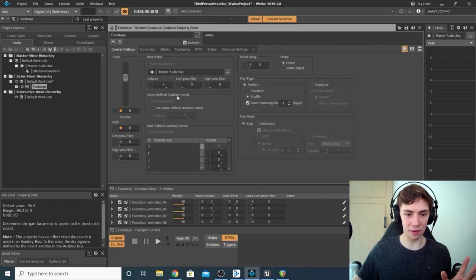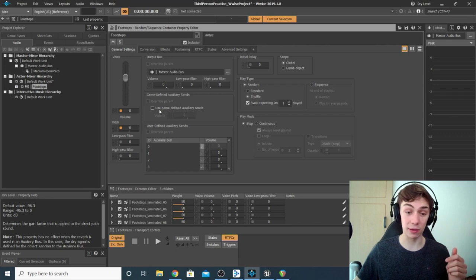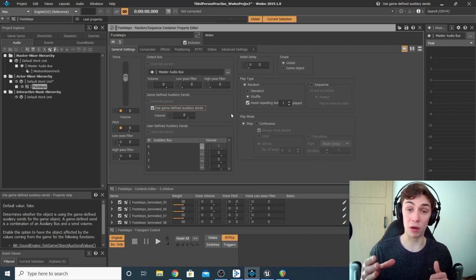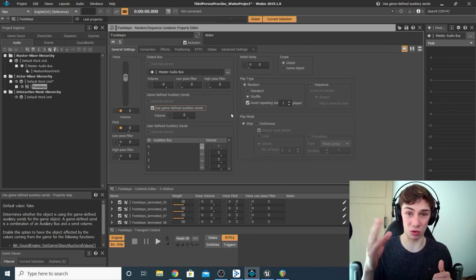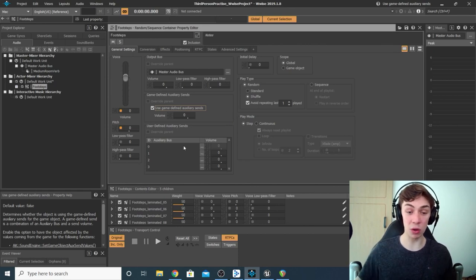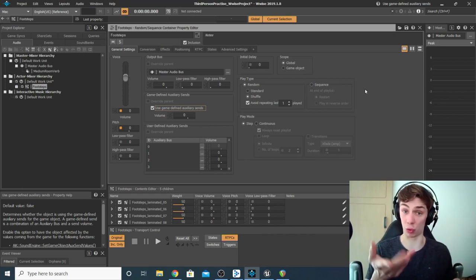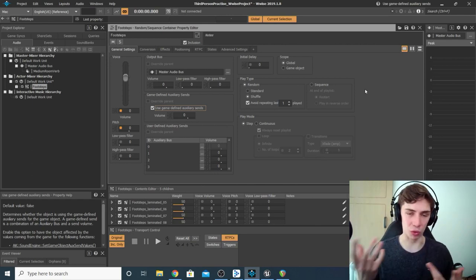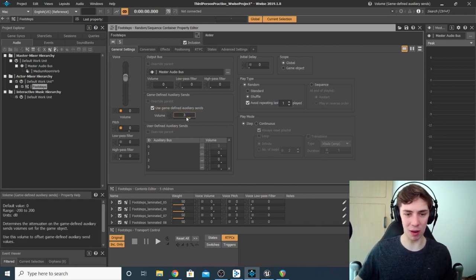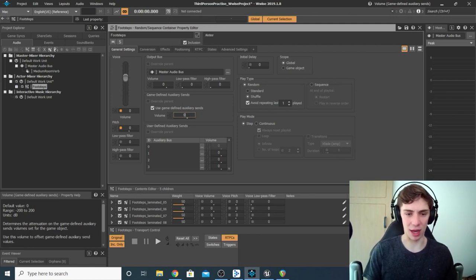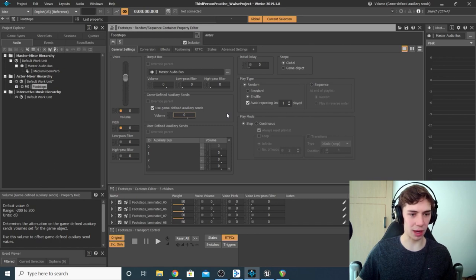The next thing is to go under Game Defined Auxiliary Sends and tick the box marked 'Use Game Defined Auxiliary Sends.' This sets up the container in Unreal so we can turn the signal towards the auxiliary bus on and off. While we're not sending any signal right now, once we get into the game we can use trigger areas to say 'now send the signal' or 'don't,' depending on where the player is. You can also adjust the volume by dragging the little white dot to change how strong a signal you want to send into the auxiliary bus — I'll leave mine at zero. Then hit Ctrl+S one more time.